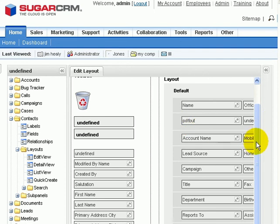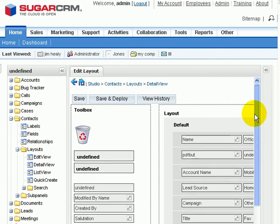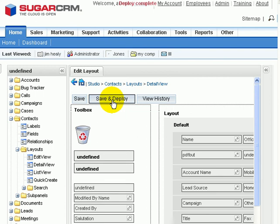All that's left to do is to save and deploy, and what this will do is this will save this layout with the new button that we've created on it.